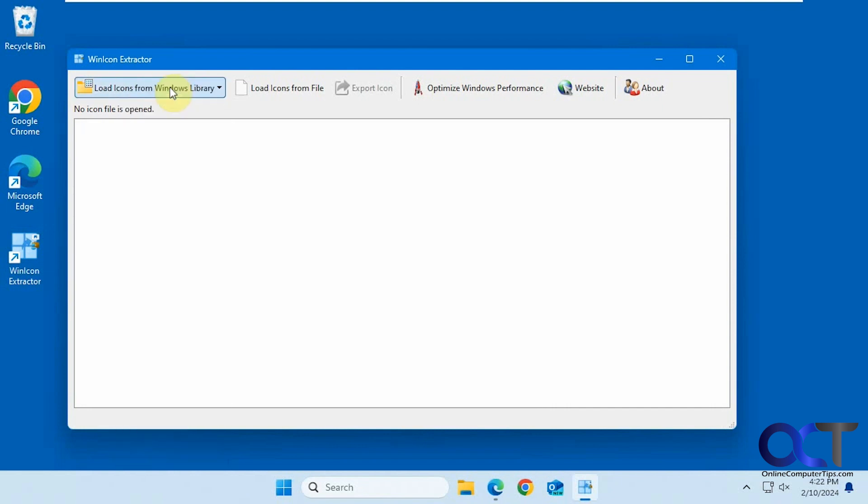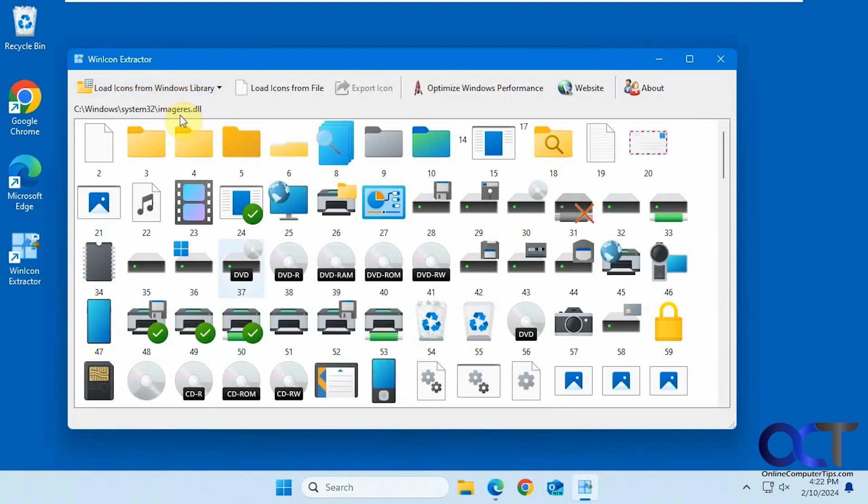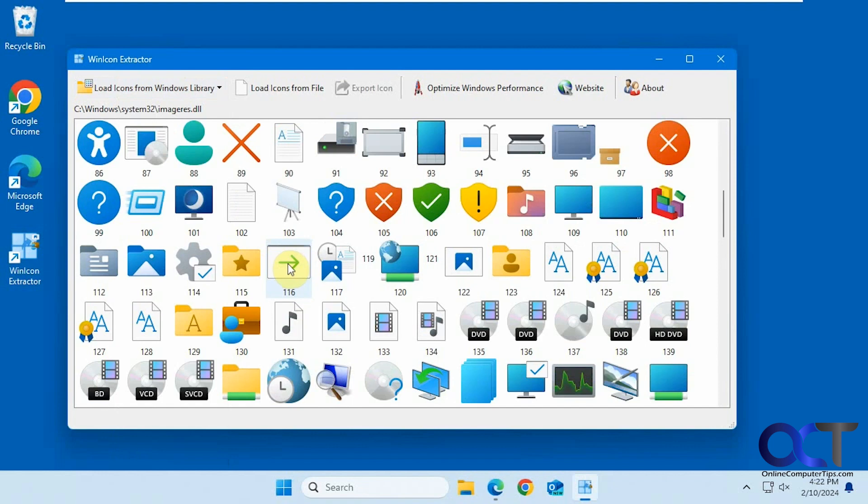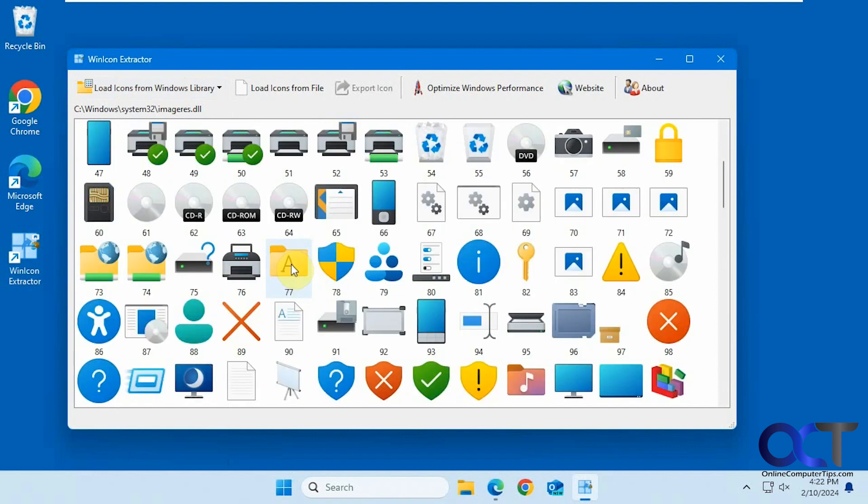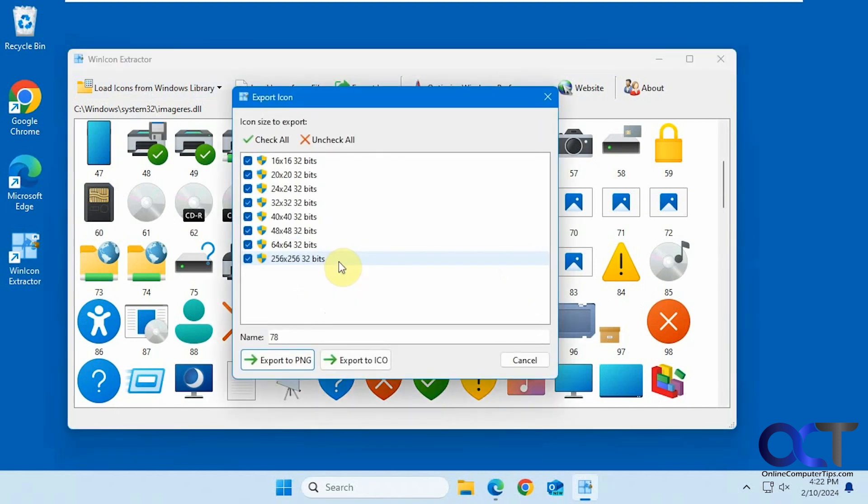Let's pick one of these. We have all these available icons. Say you wanted the UAC shield. You just double-click it, pick which size you want. Most likely you'll want the largest size to work with.